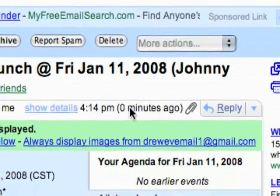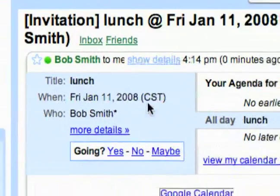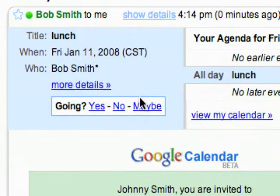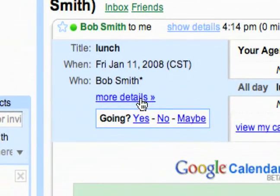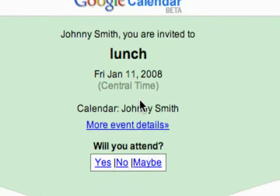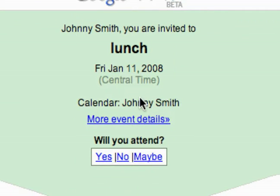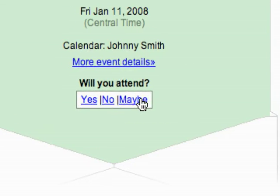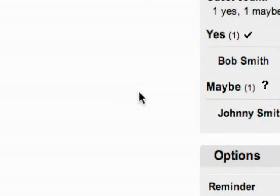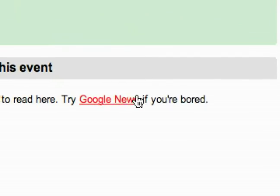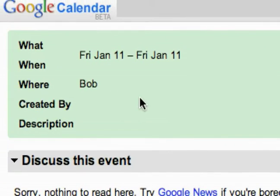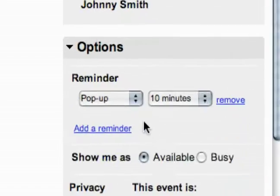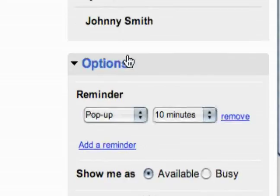This is what that email will look like. You've got the title — Lunch — when, who, and then you can go for more details. It says 'Johnny Smith, you're invited to lunch,' and you have a yes, no, or maybe — will you attend. You can click on that to get into more details about whether you're coming, add a note, and guests. These are just how you create public events with Google Calendar.